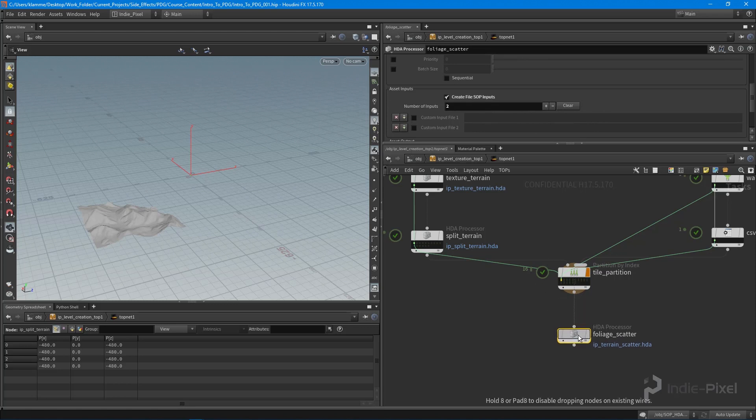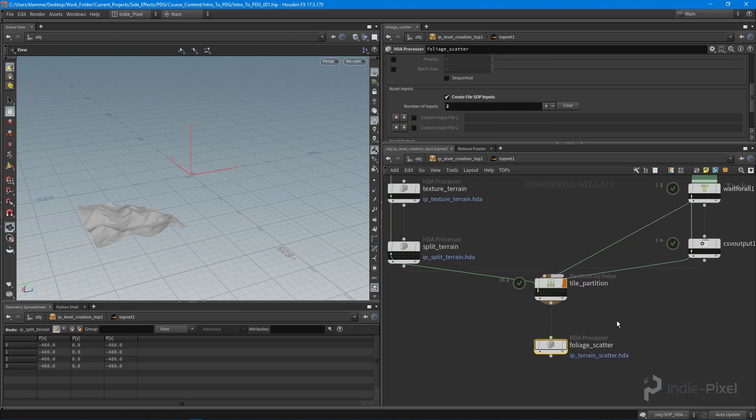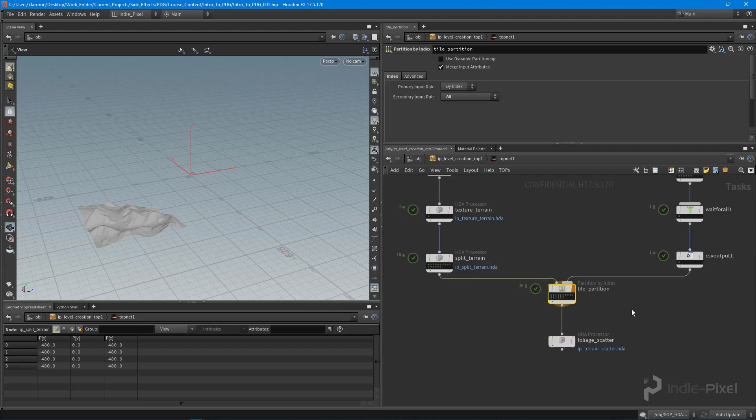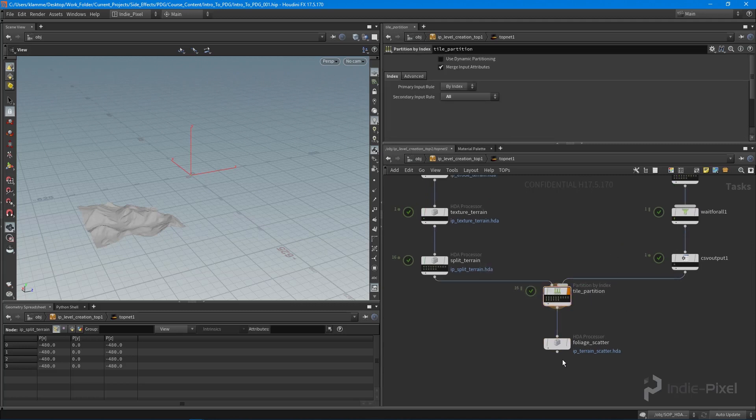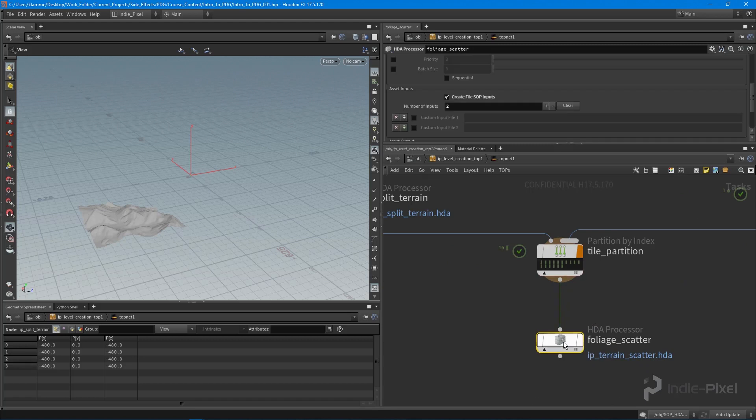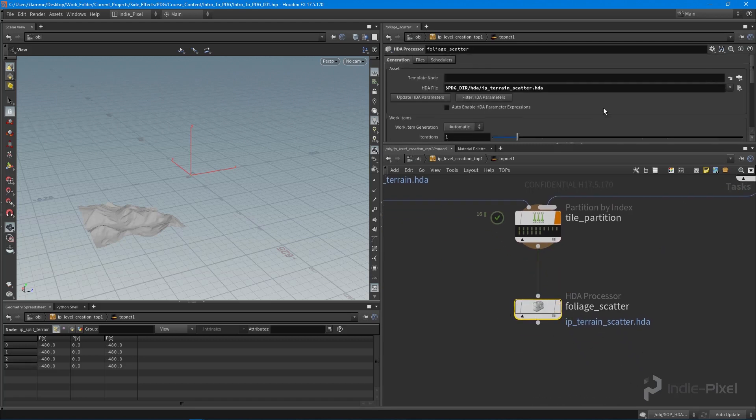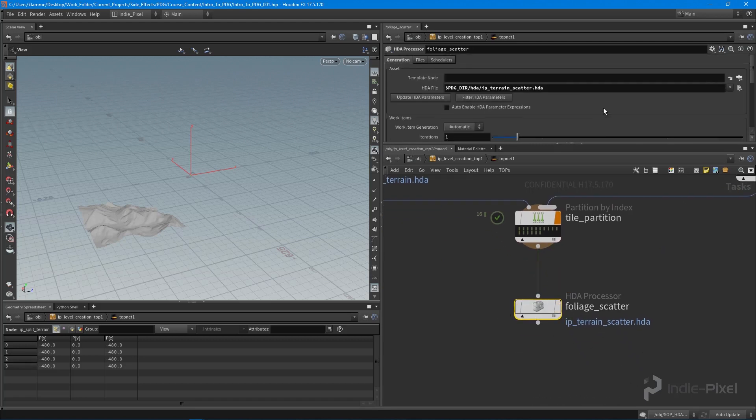We're going to add another input and set up the HDA a little bit differently, but it's not too hard. I'll close out the lecture there. Now that we've got our node network set up inside of TOPs, we're going to start focusing on actually building out our HDA tool. Thanks so much.